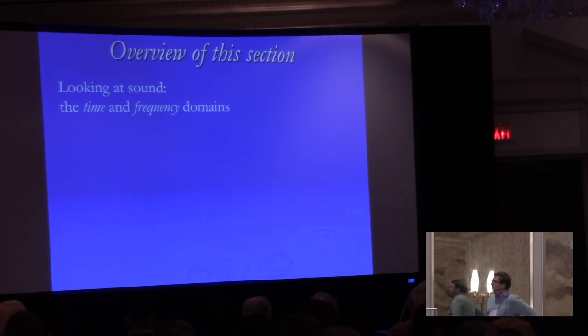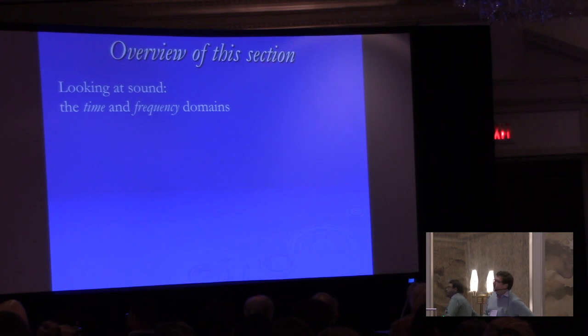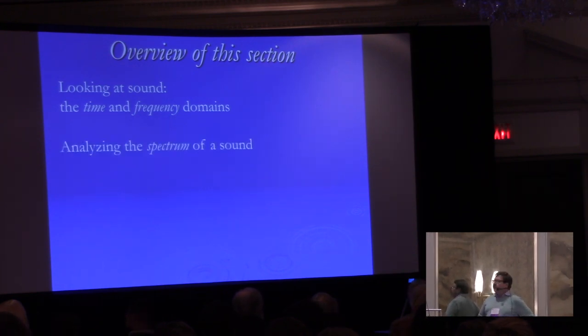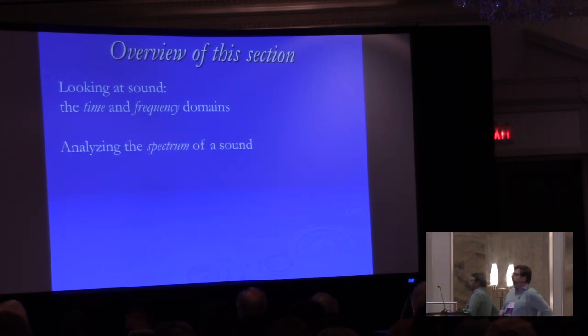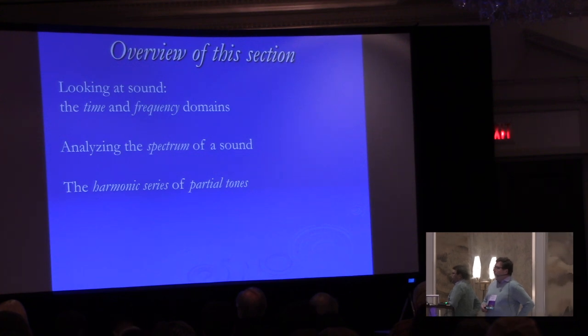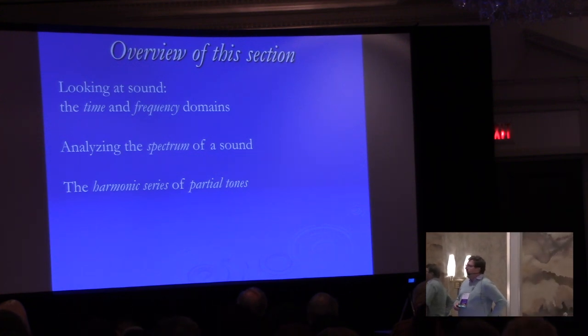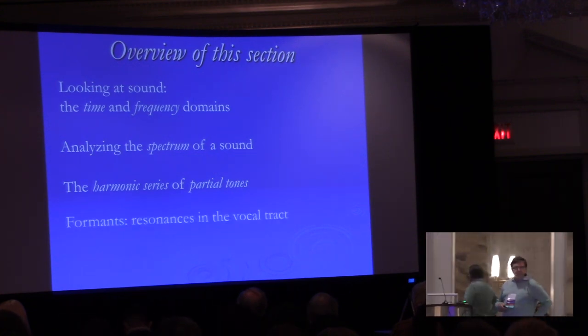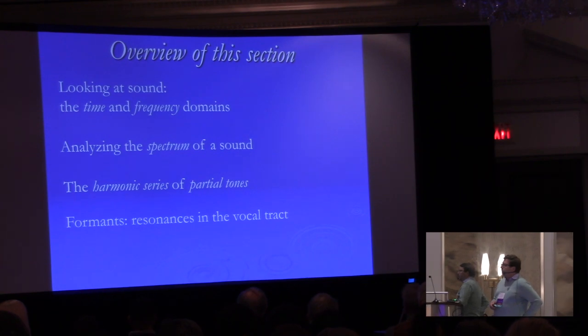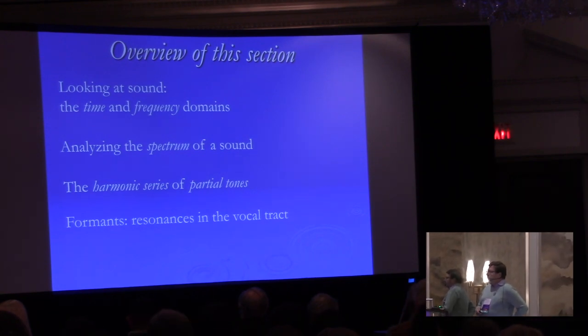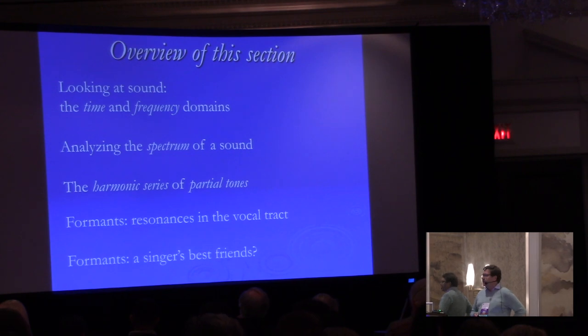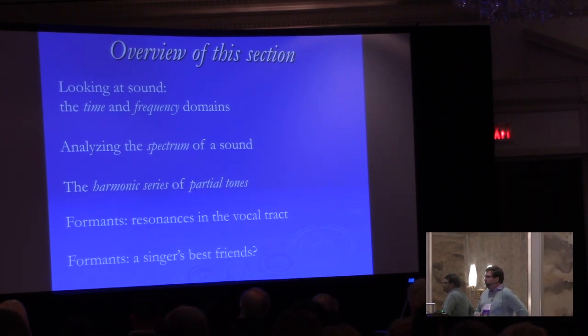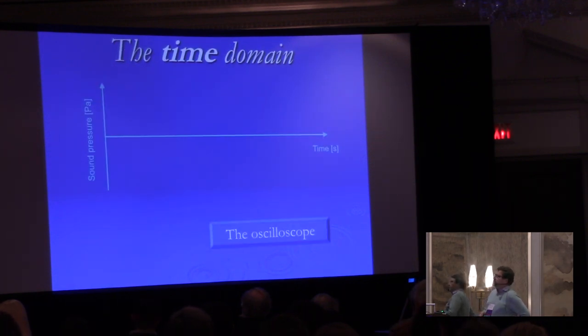So we're going to be talking about the time and frequency domains. Those are concepts that you will hear during the coming days and what do they mean. We'll look at the spectrum of a sound, consider the harmonic series of partial tones, and talk about resonances, particularly the resonances in the vocal tract.